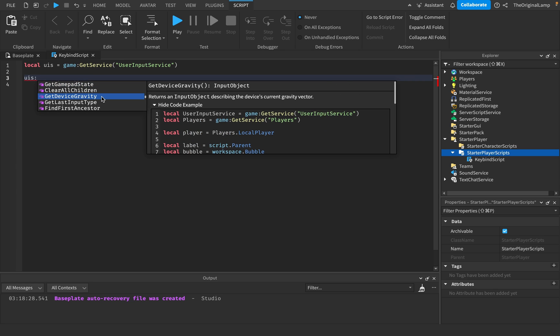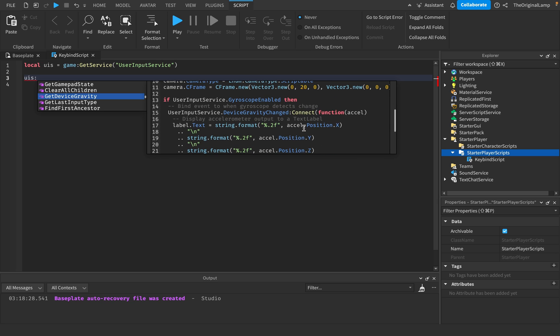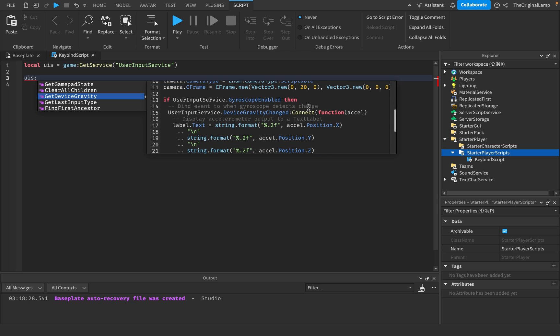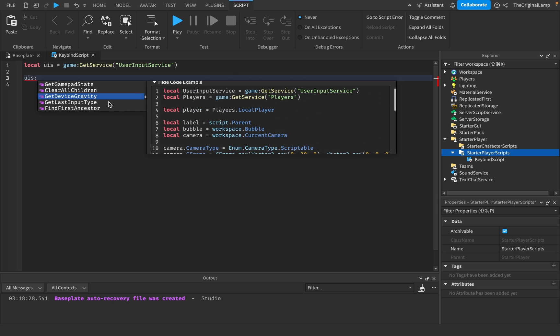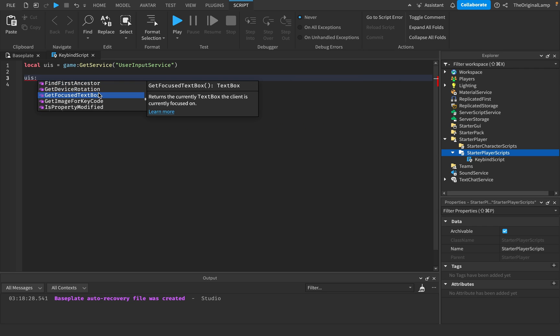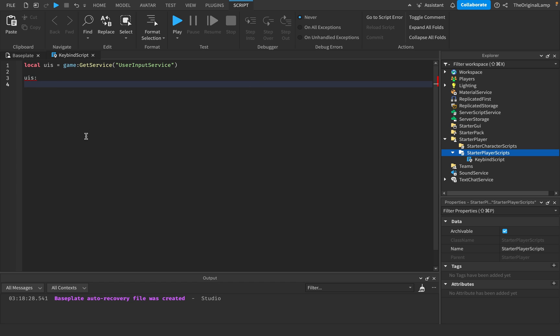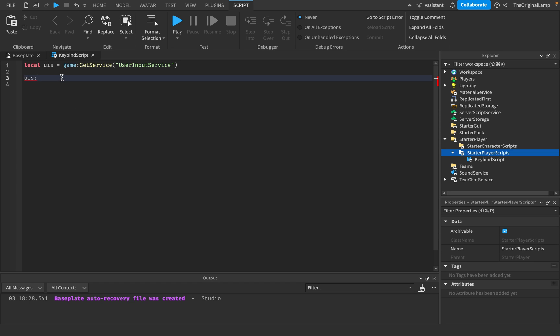You can get the mouse like position. You can get the keys that are currently being pressed down. Gamepad state. I don't know too much about gamepads. Gets device gravity, which describes the device's gravity vector and device as in like your device, like your phone. Last input. Yeah. So there's a lot of stuff here. You could just play around with.